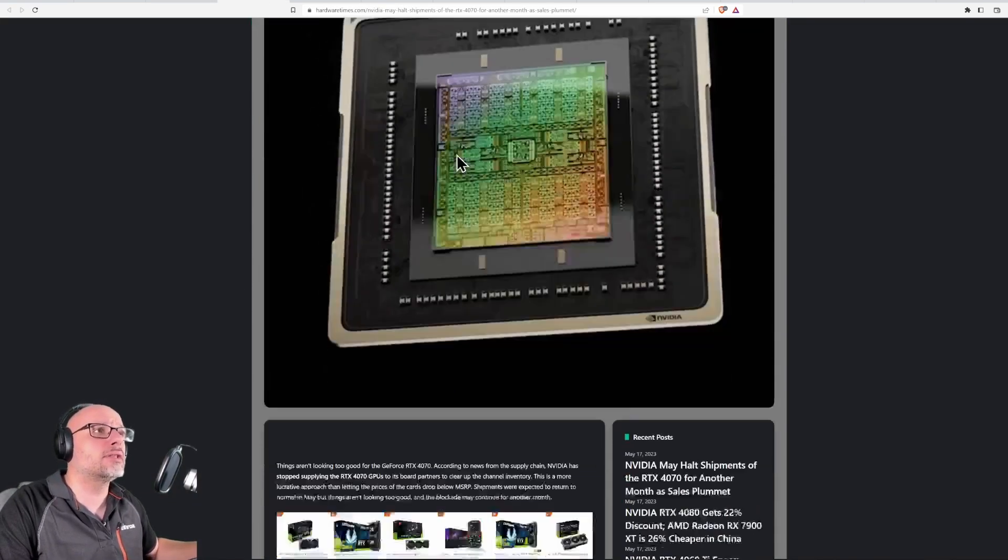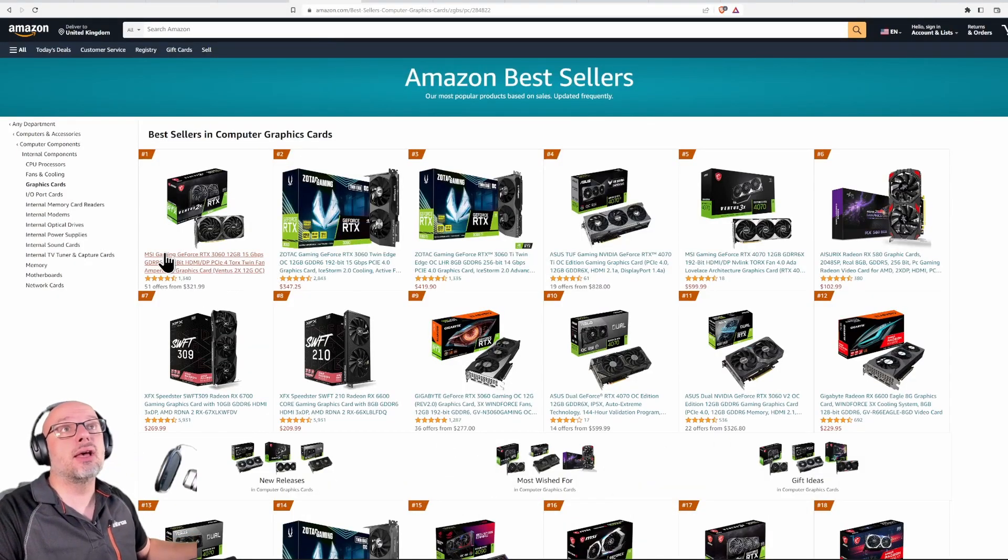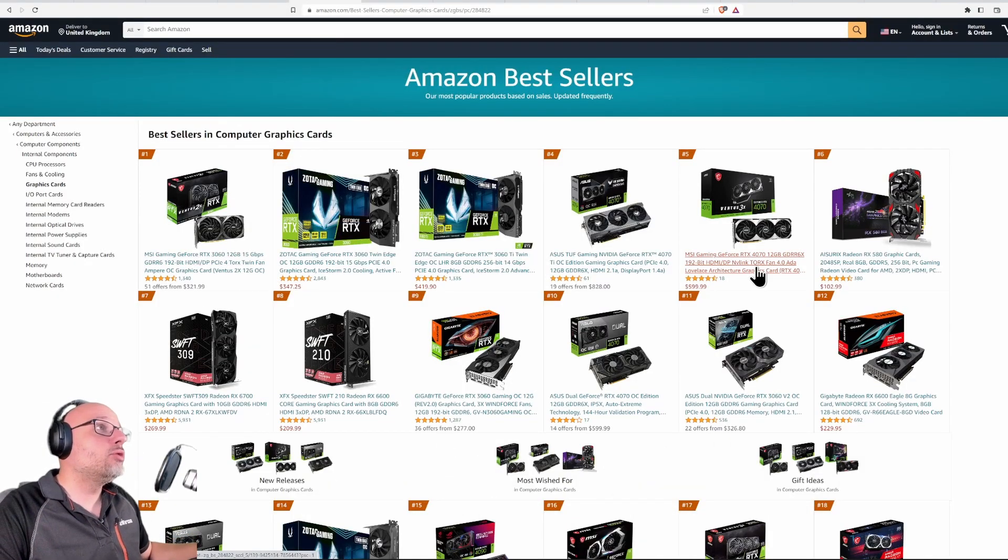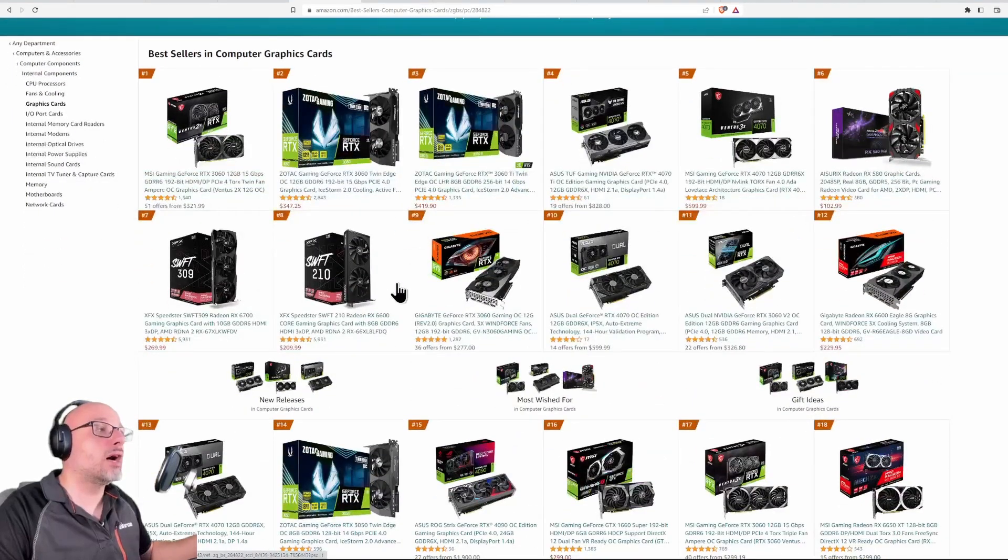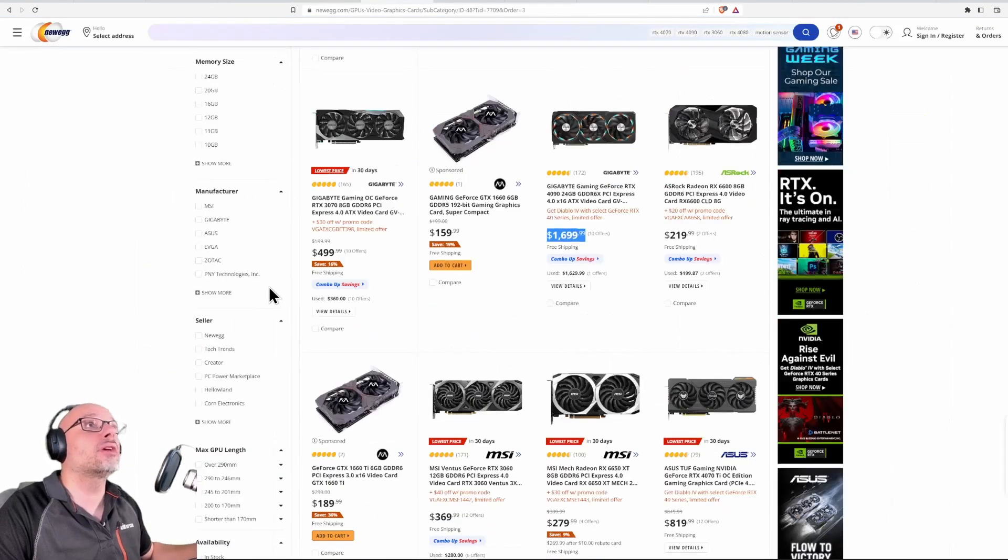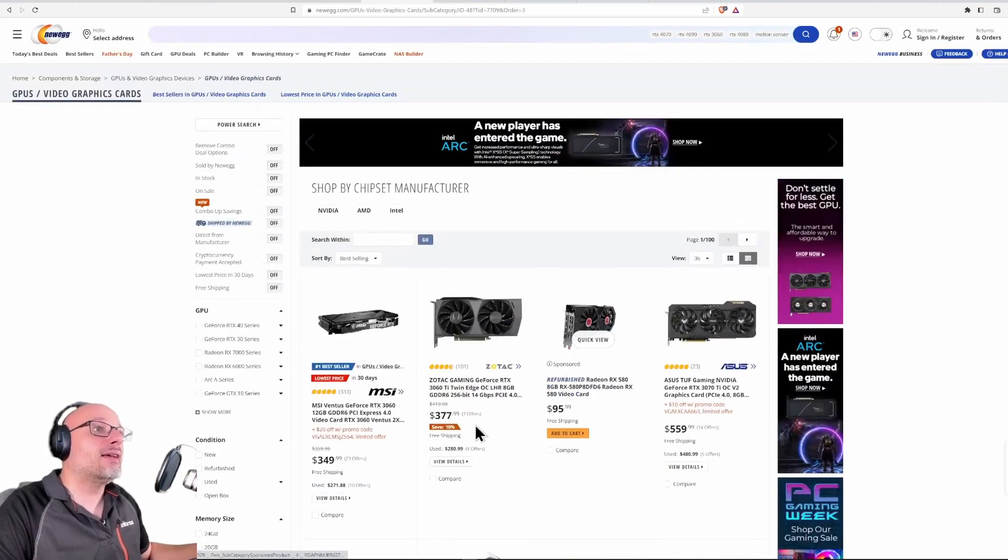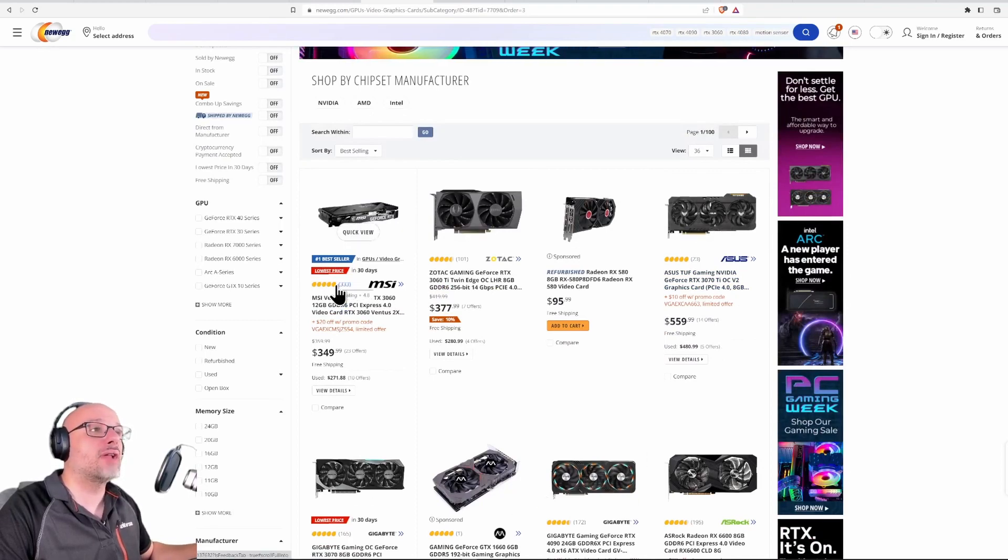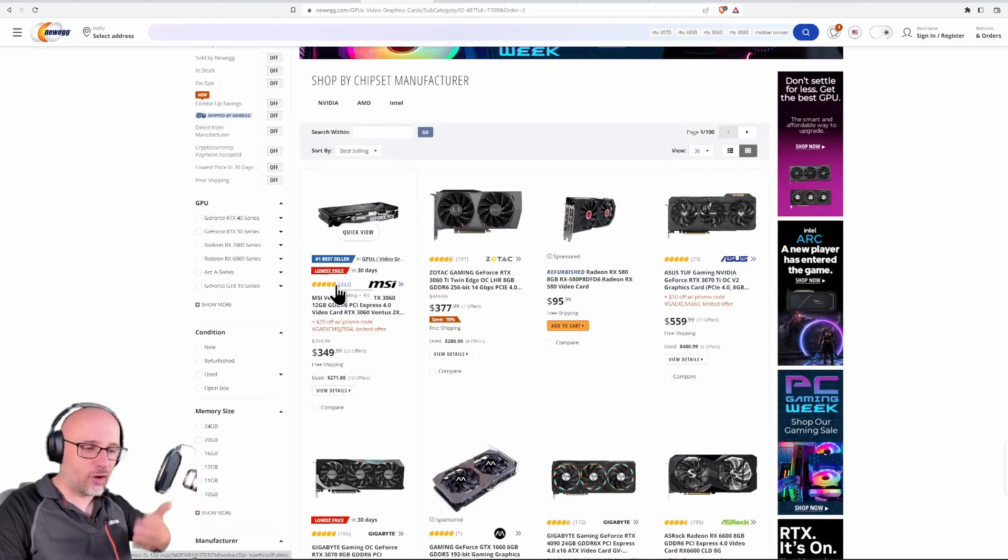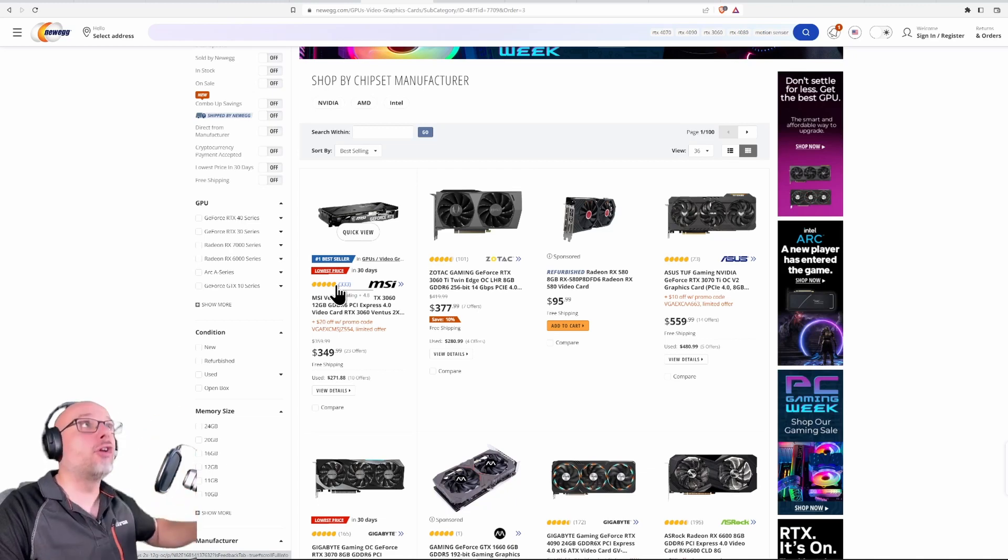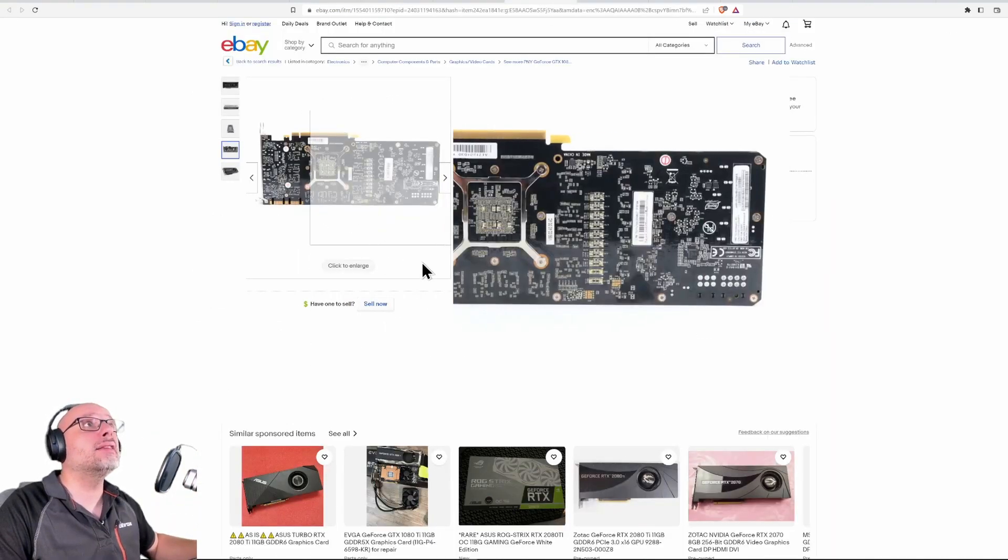We can check Amazon US and look - the new generation is losing to the last generation. That's how good it is. Let's check Newegg again: the new generation losing to the last generation. This generation is so good that even online, like on Reddit and forums, people recommend cards like this one - 1080 Ti for less than $200 with enough VRAM.